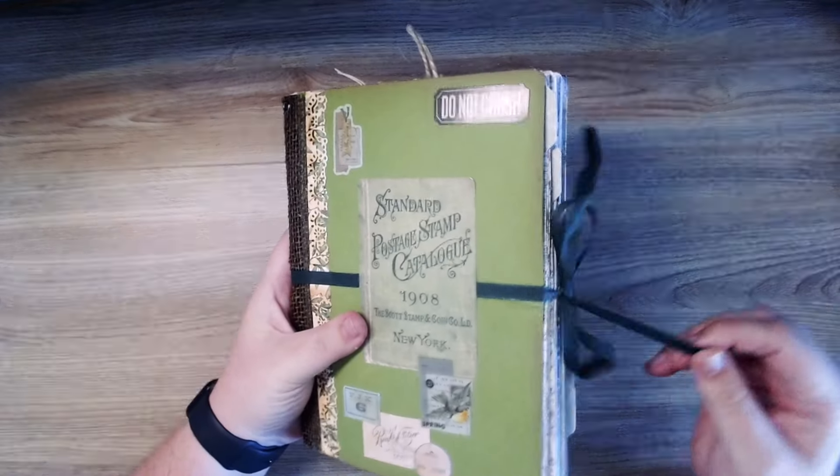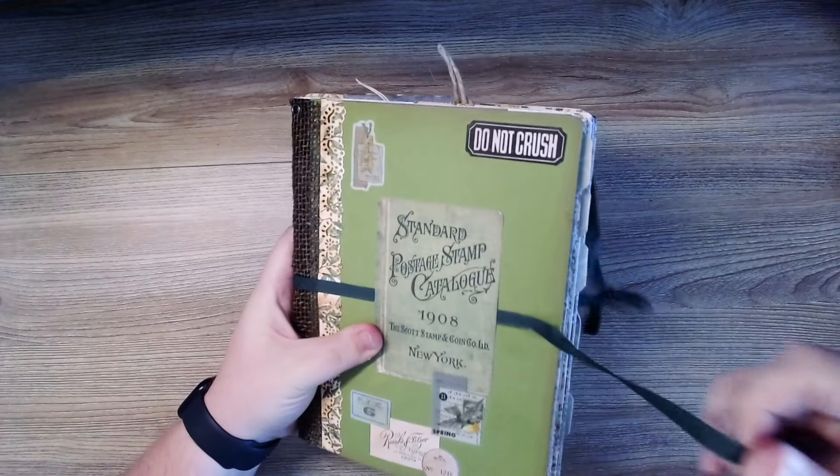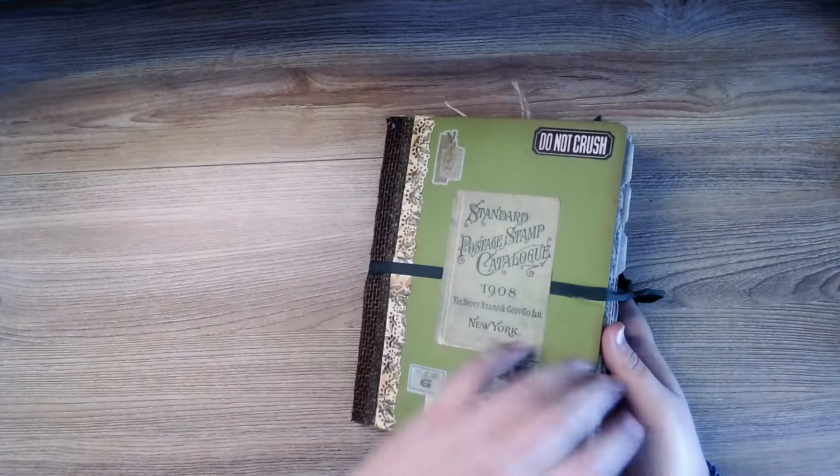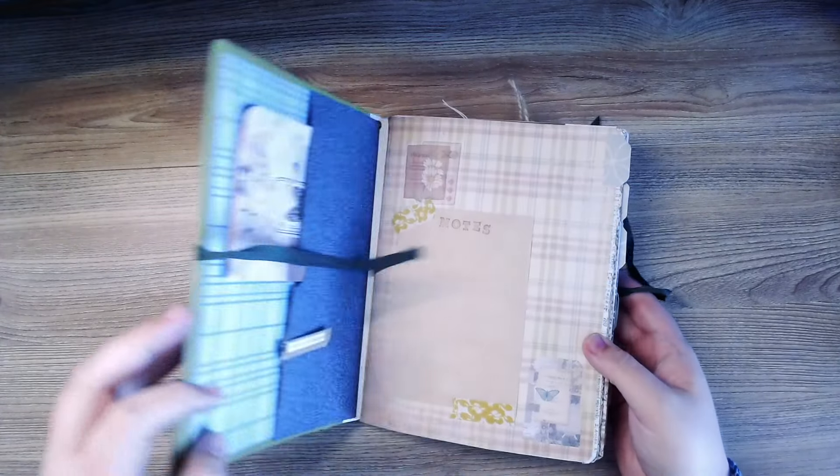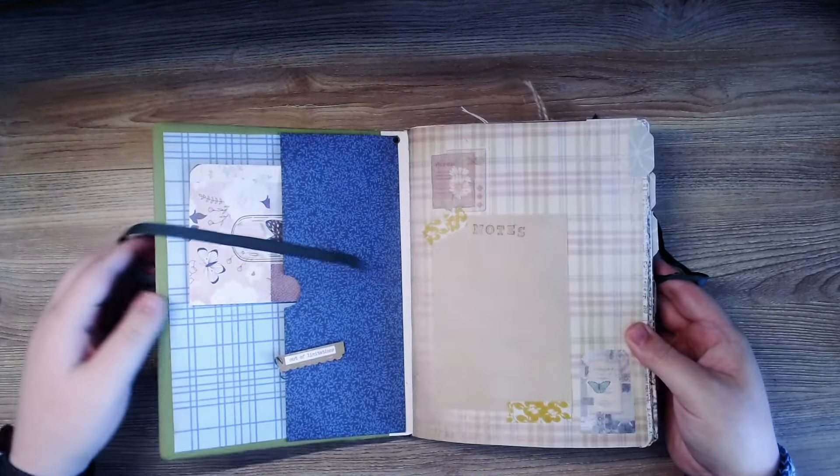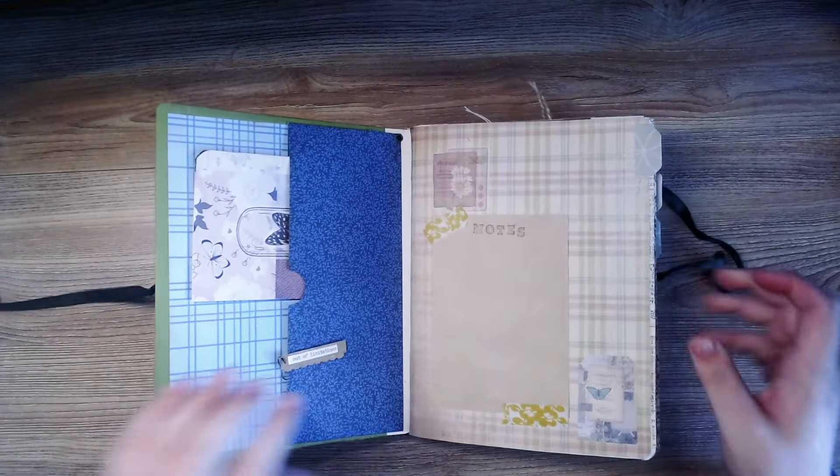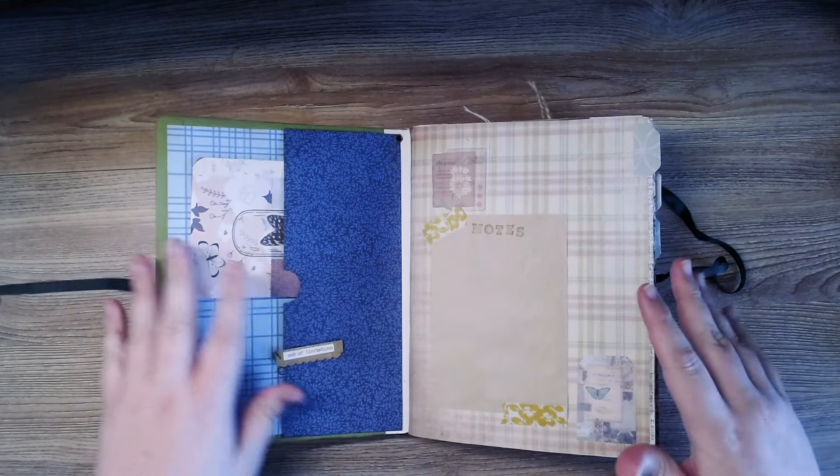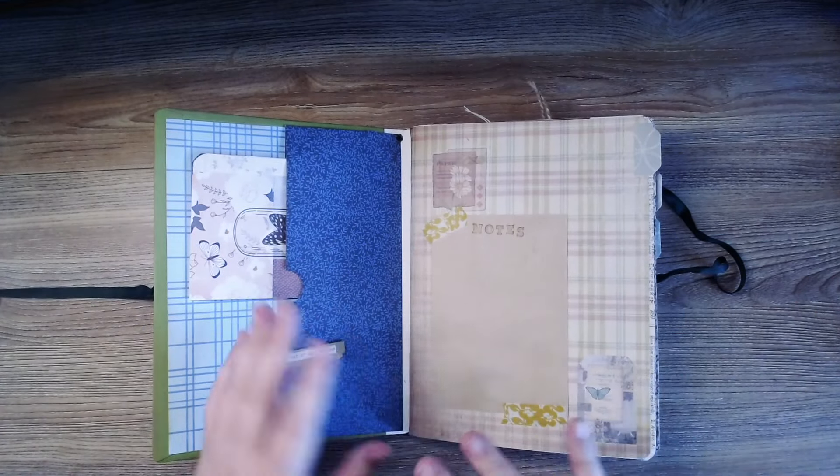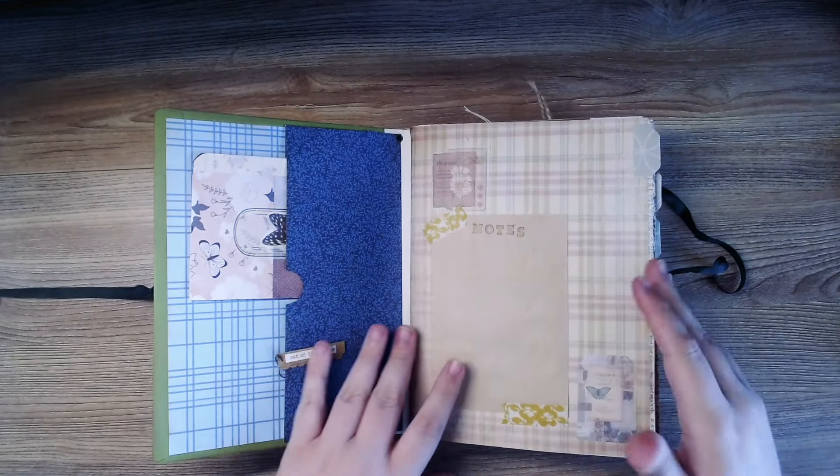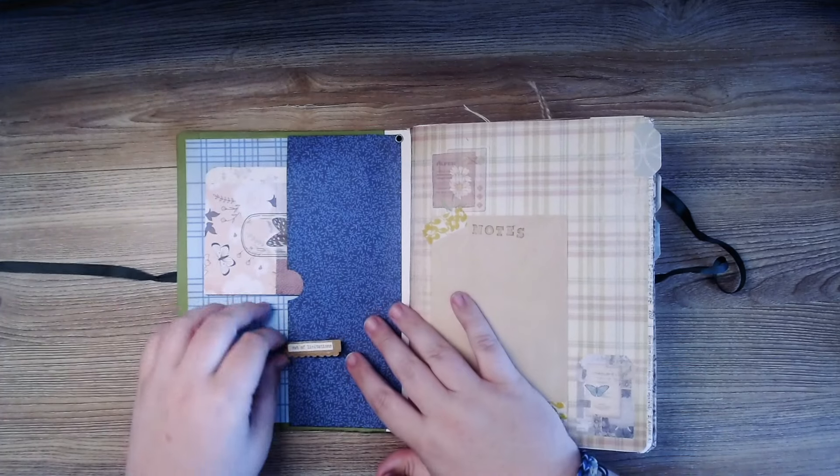But yeah look at that. This thing is so cool. I'm super excited about this. If you've never seen a junk journal it's just a lot of different things kind of tucked in here. And I just wanted to go ahead and go through it.